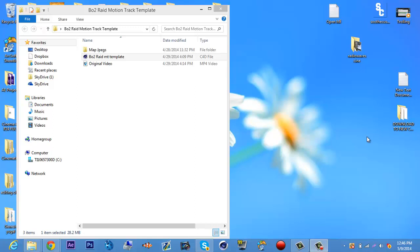Yo, what's going on YouTube? It's your boy Pluto here. Coming at you with another tutorial on how to use my motion track templates. I'm getting a lot of requests because people are not understanding how to use them or having issues and problems, so here I am.